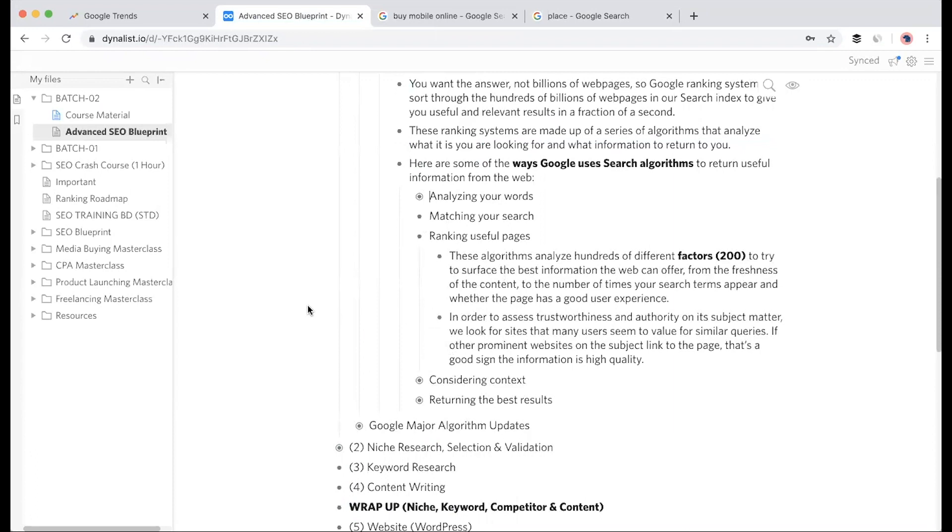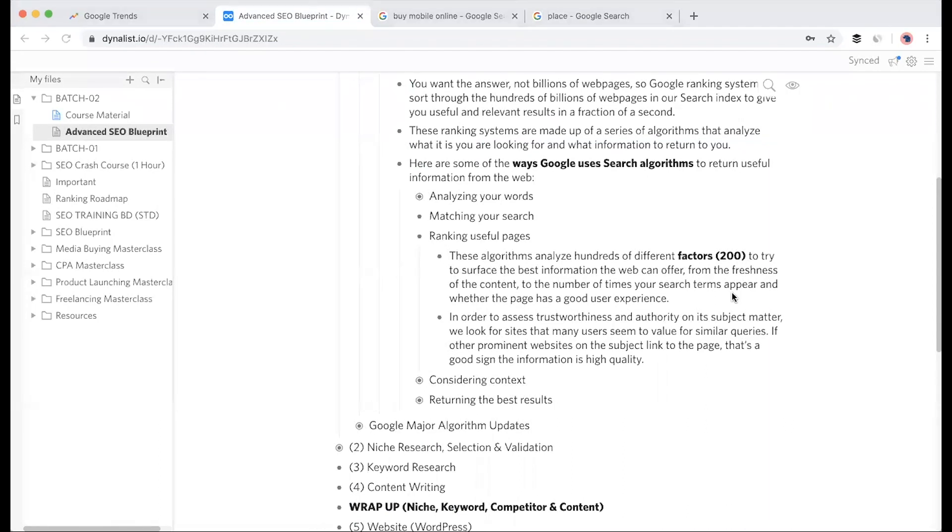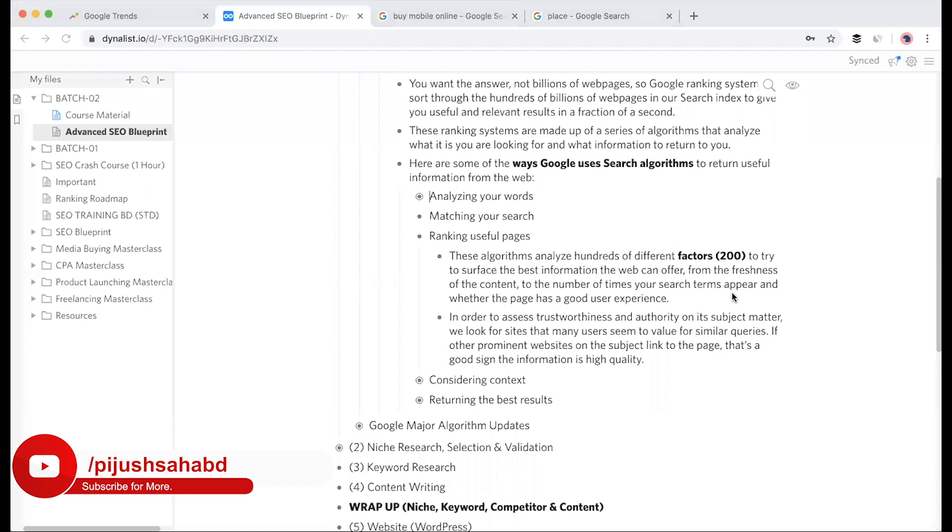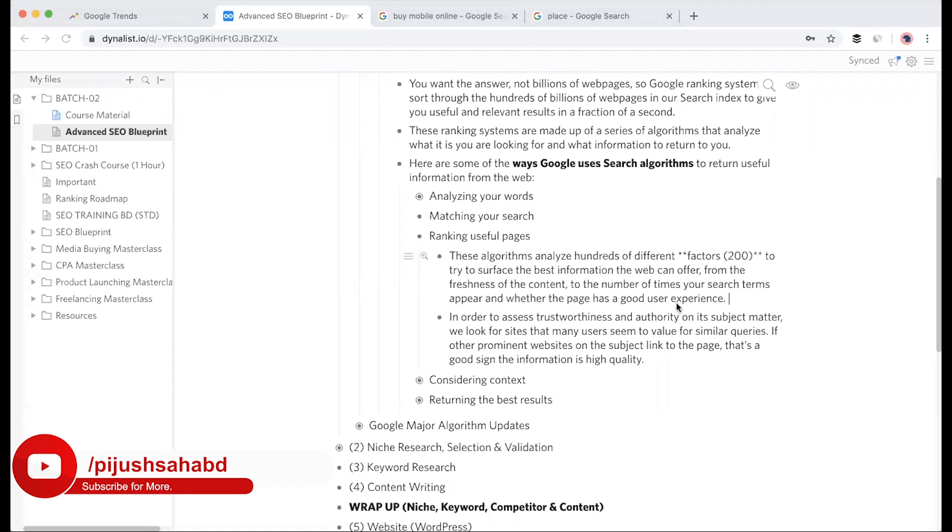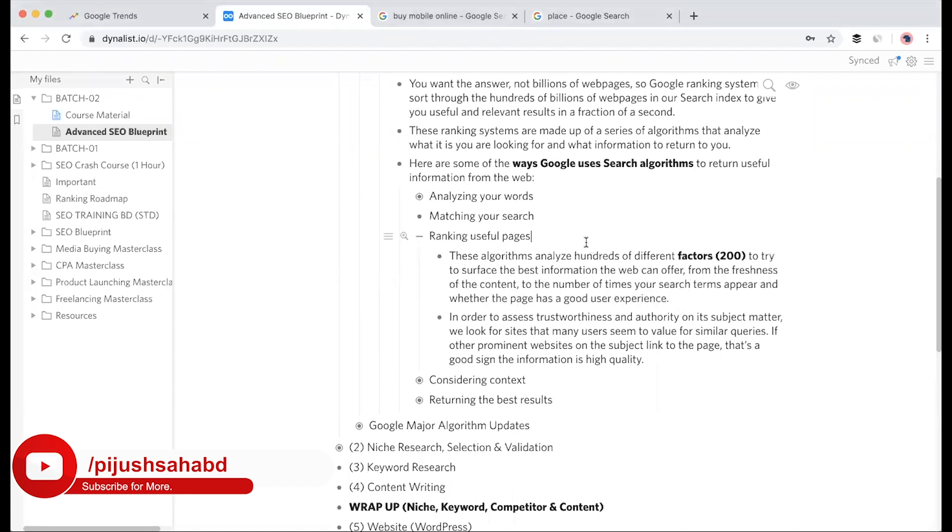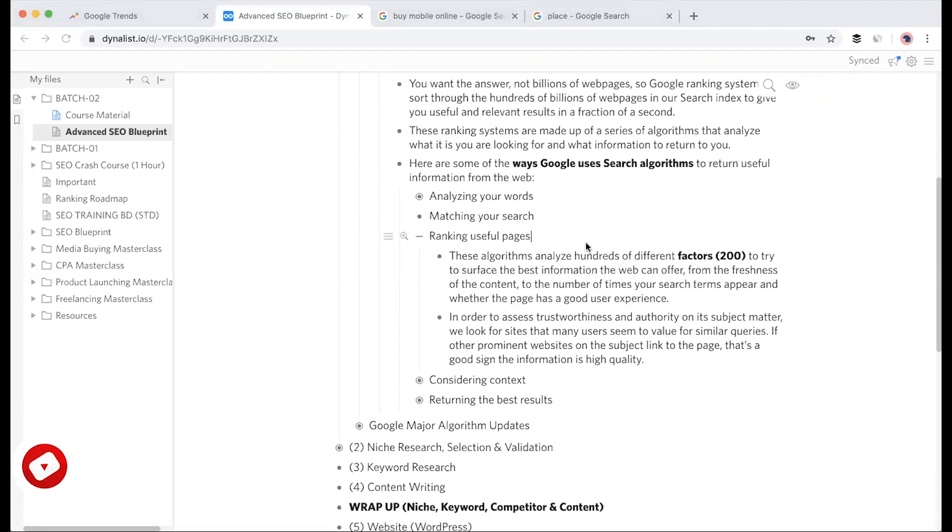For ranking useful pages, Google follows 200 ranking factors. Google itself has given this list to webmasters. We'll discuss these 200 ranking factors in detail in upcoming sessions - like title should be 70 characters, meta description should be 160 or 155 characters, images should have alt text. These are the types of ranking factors.